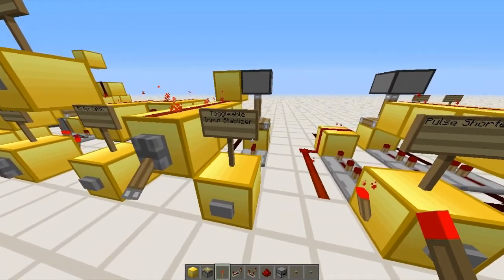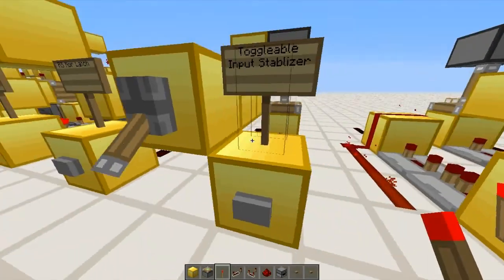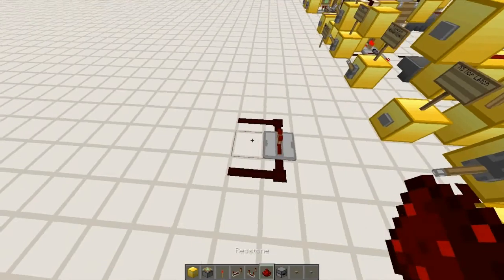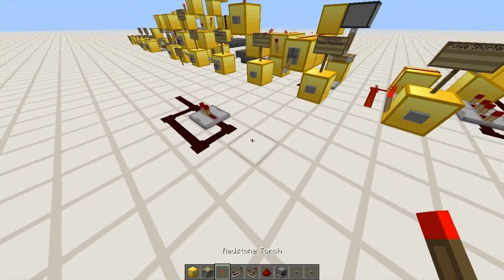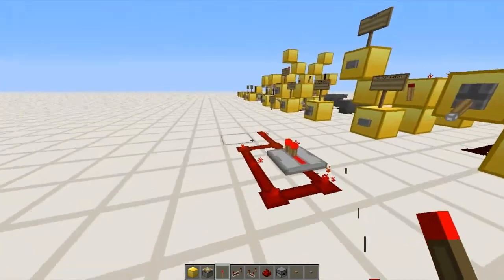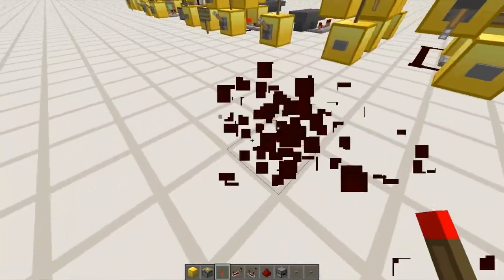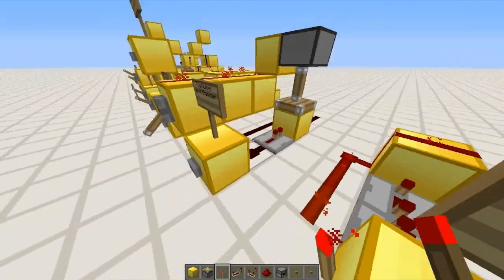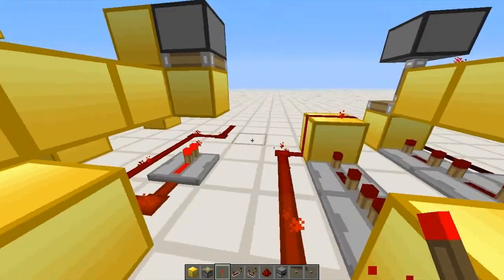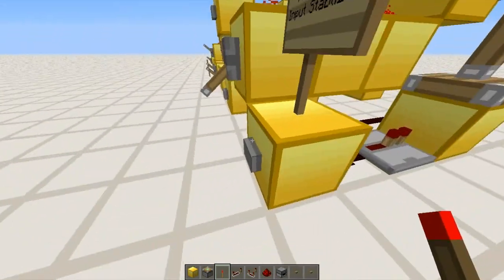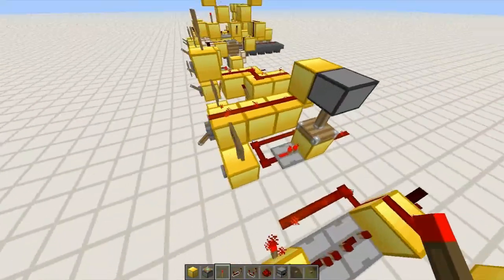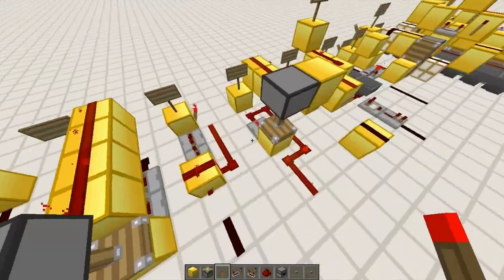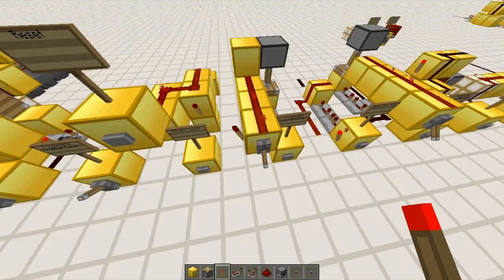And here we have a toggleable input stabilizer. Right now the input stabilizer is on. Basically an input stabilizer is this: whenever I give it any input of 1 or on, it will stay on forever indefinitely. But this one's toggleable because I made a way to remove this block. So if I remove it, it's just a normal pulse, nothing special about it. Click this and it will keep the signal — whatever signal we give it. If we give it a 0, it's going to stay 0. If we give it a 1 or on signal, it will stay on.